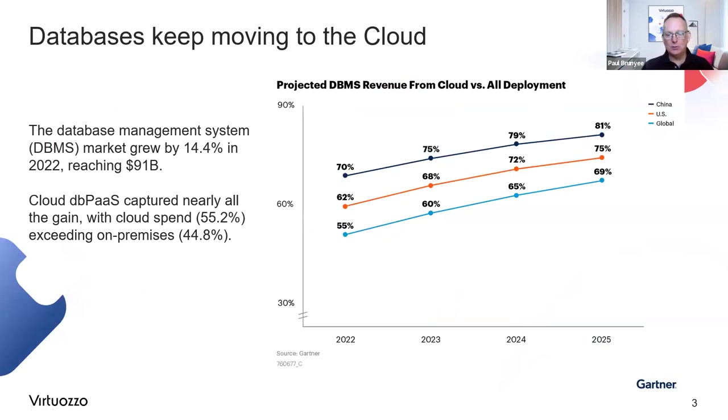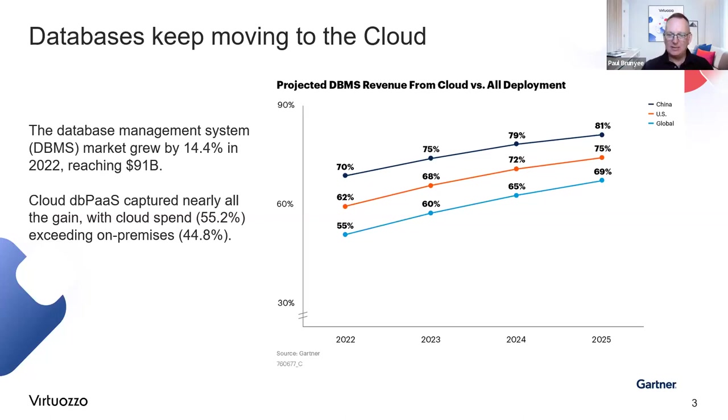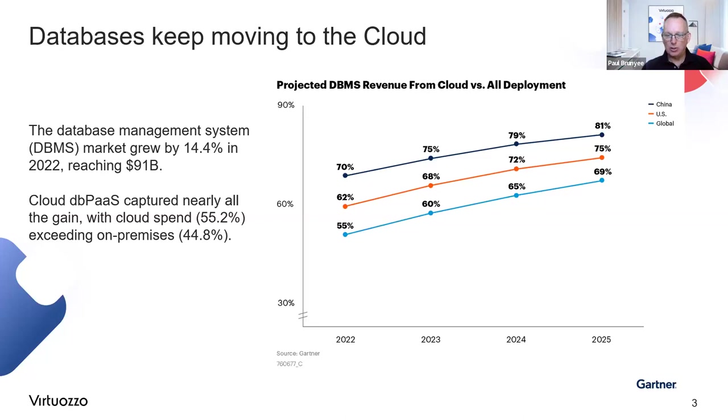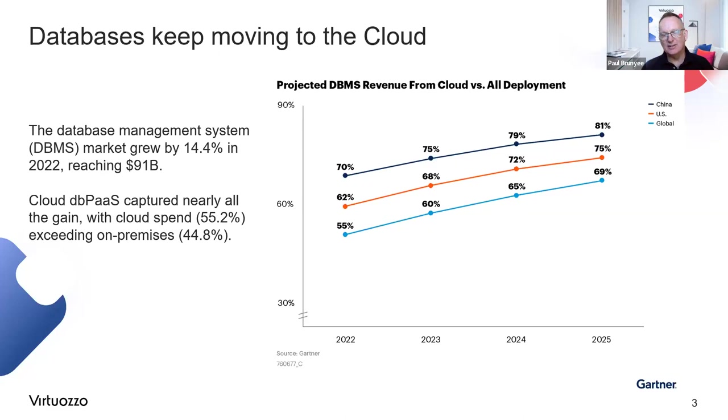First of all, the discussion mentioned databases and cloud in the same sentence, in the same breath. And what we're seeing, and there's a report or a graph here from Gartner, is that databases keep moving to the cloud. You can see that this chart projects revenue from 2022 last year and then up to 2025. The overall DBMS market is growing, database management system market is growing, and it grew by 14.4% in 2022. But what we are seeing is that a lot of those database deployments are actually going into the cloud as opposed to on-premise.